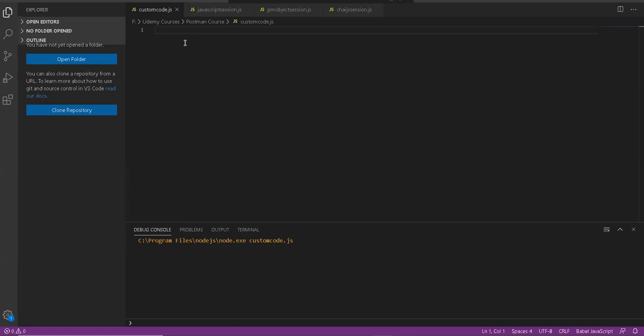This is one example. Other examples could be extracting numbers from a string, generating a unique timestamp, and so on. You can do that using JavaScript code, then use that code in terms of functions in your collection scripts, and then call those functions from your test scripts or pre-request scripts in Postman.